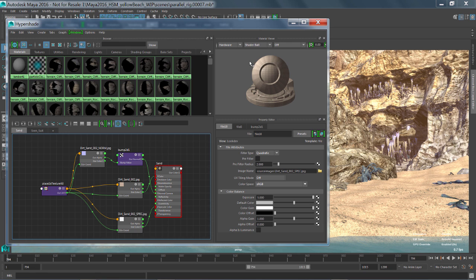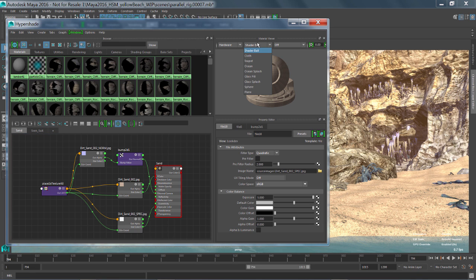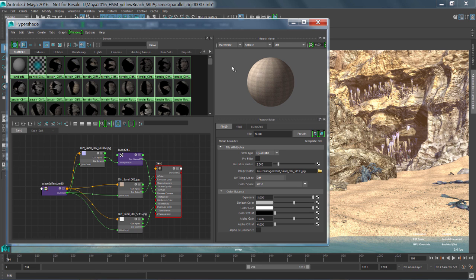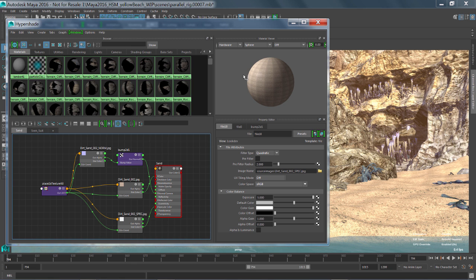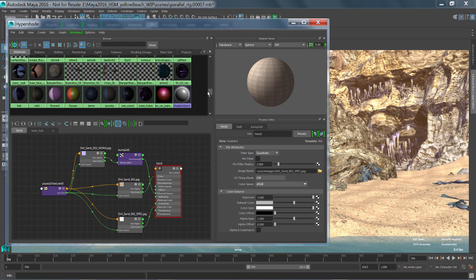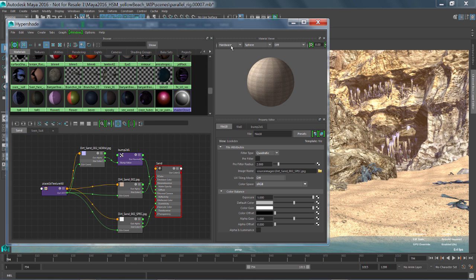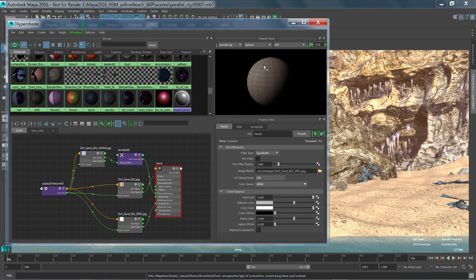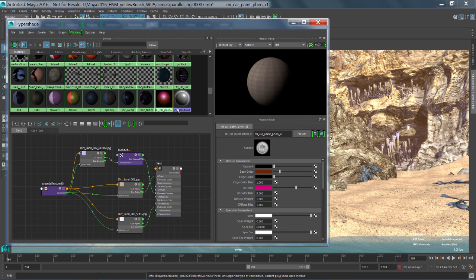So this material view is actually pretty cool. It has the ability to specify different types of geometry that you want to have those shaders assigned to. And you can also specify different types of rendering engines that you're going to use. So for this example, I might want to go ahead and switch from my hardware view to the mental ray renderer. And when I do that, you'll see that I can switch onto this car paint shader. I get this nice lighting preview of it directly inside of here.